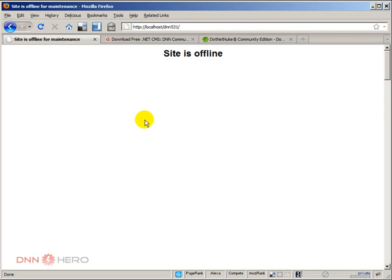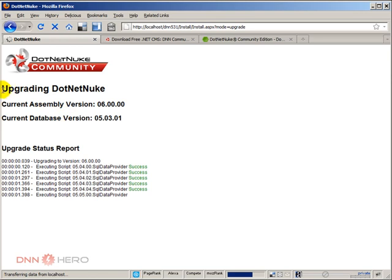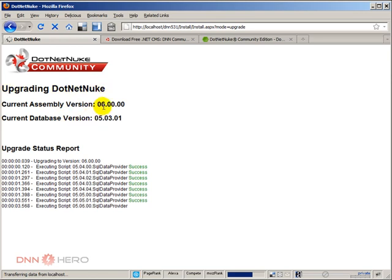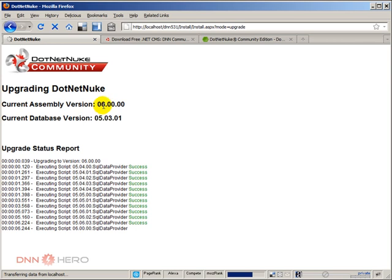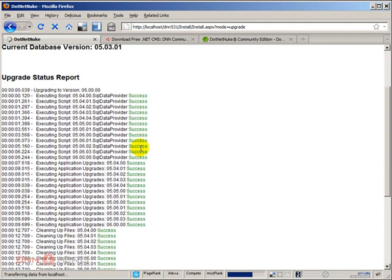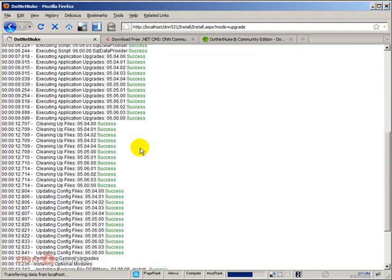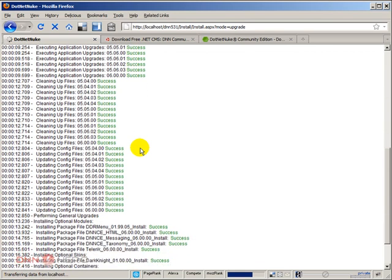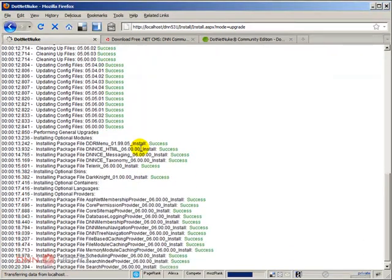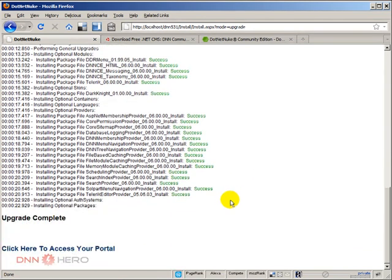Let me refresh the page and let's wait a second. Perfect. It's saying upgrading DotNetNuke to version 6, upgrading from version 5.3.1. Here is the log that is creating. Everything is being successful up until now. Let's wait a little bit more.